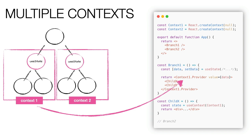We have seen that a child component can recover the value of the context. But how can we update it? Simple, you can't. Except using drilling props or composition, as I already showed you in the previous examples.